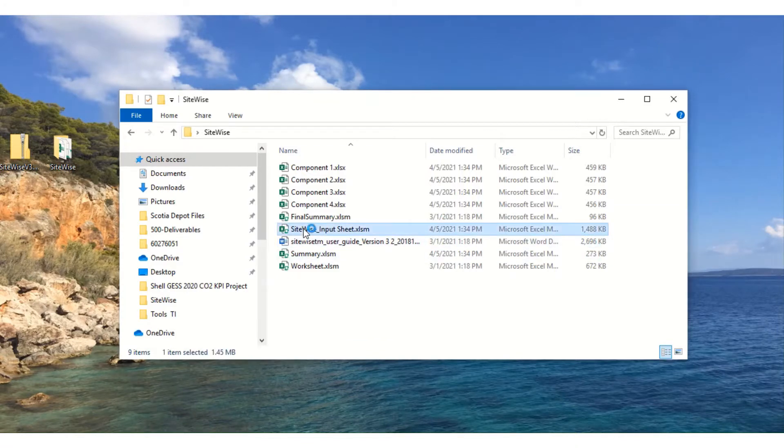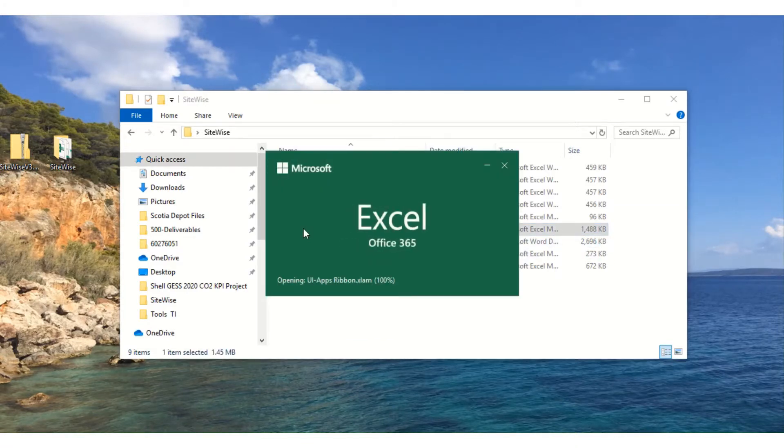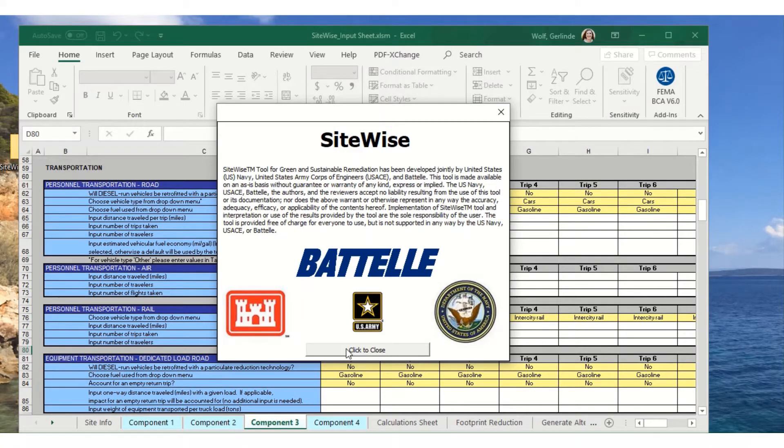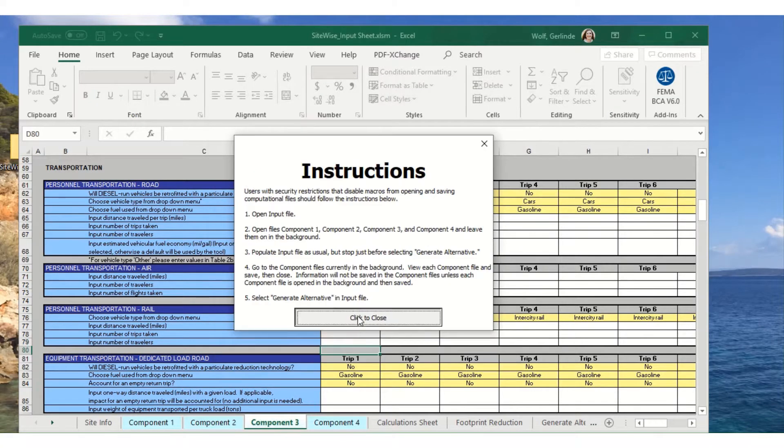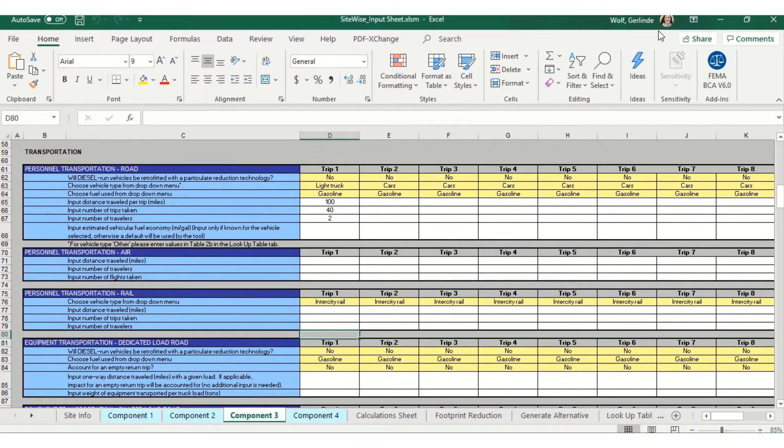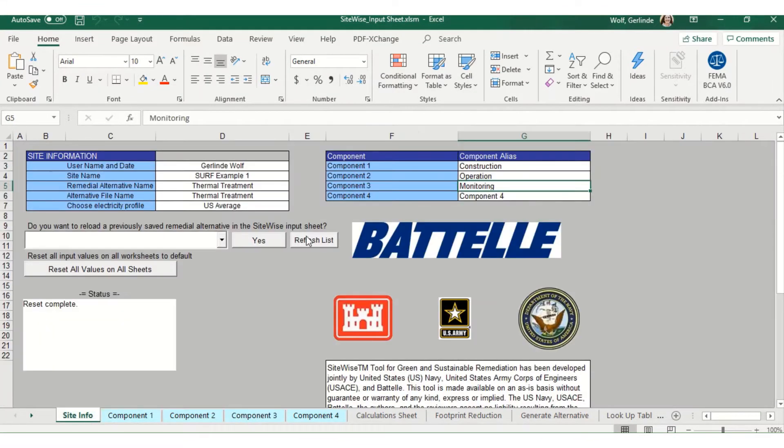To get started, open up the SiteWise input sheet and with the SiteInfo tab, enter all the information for your site.